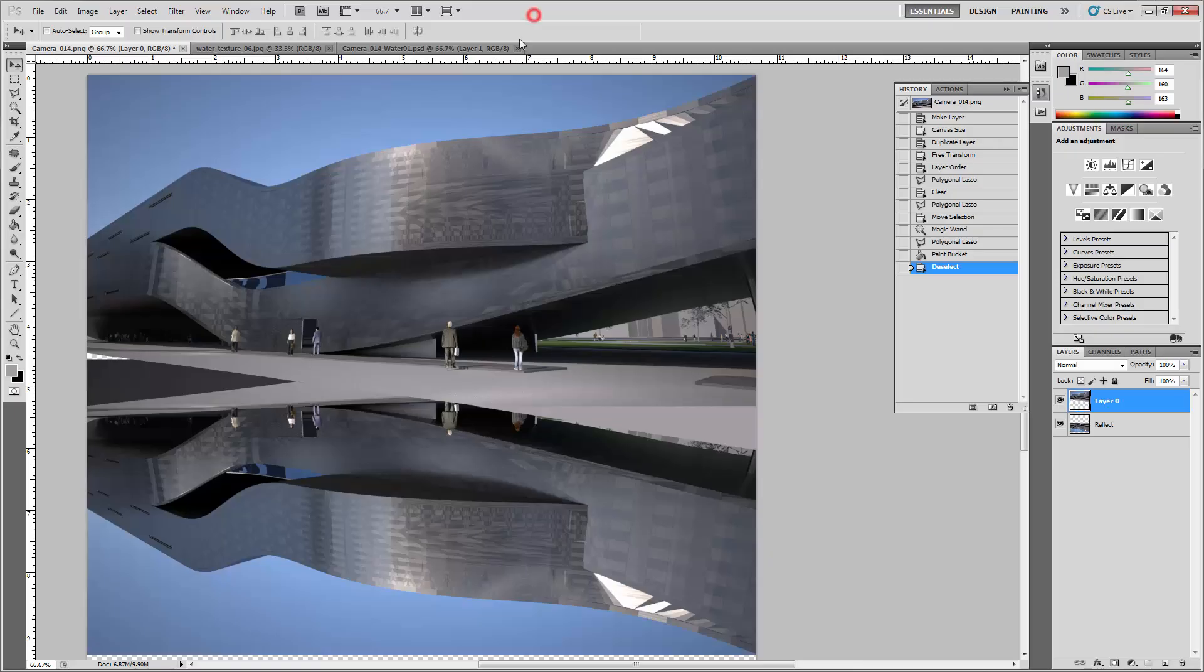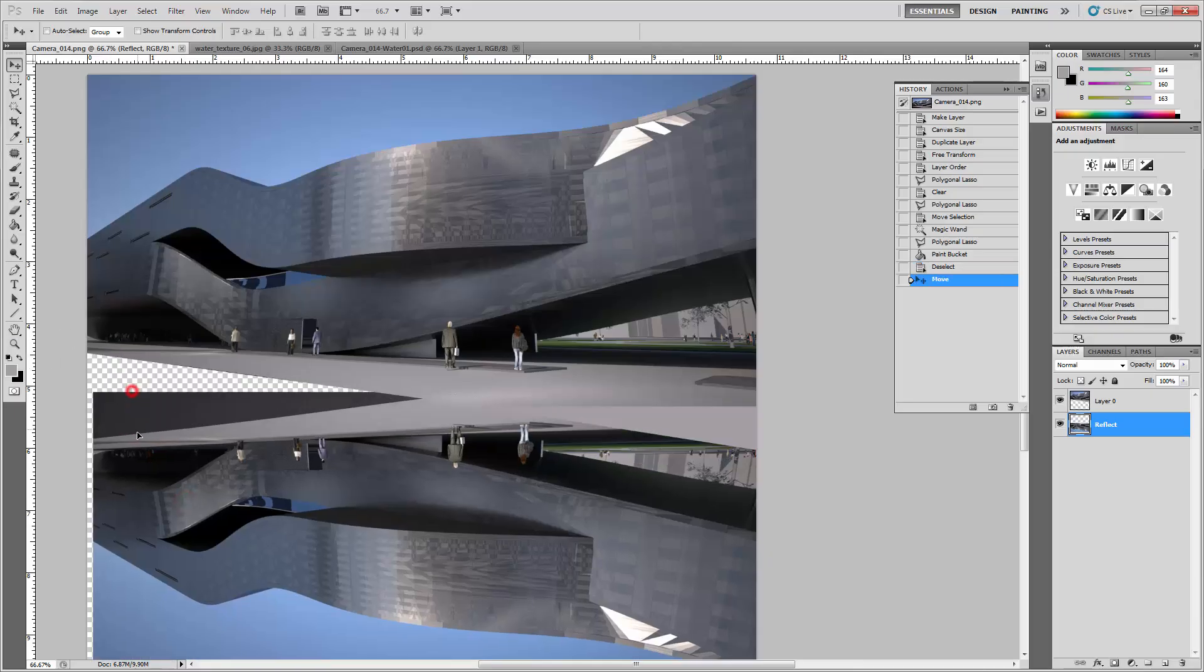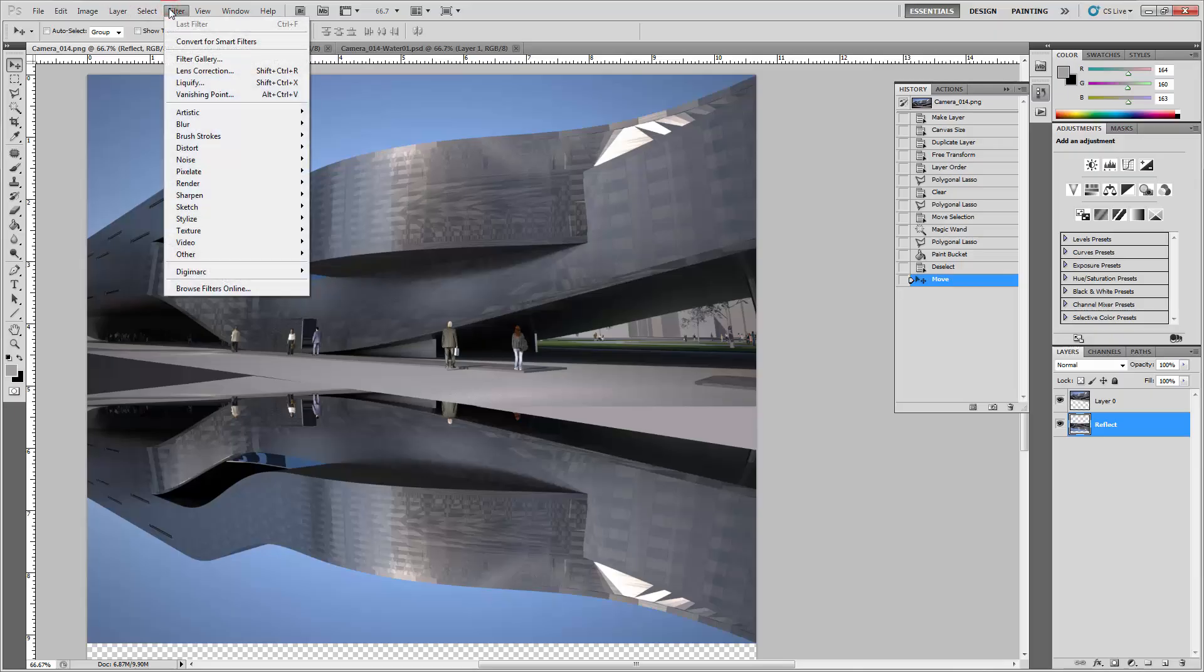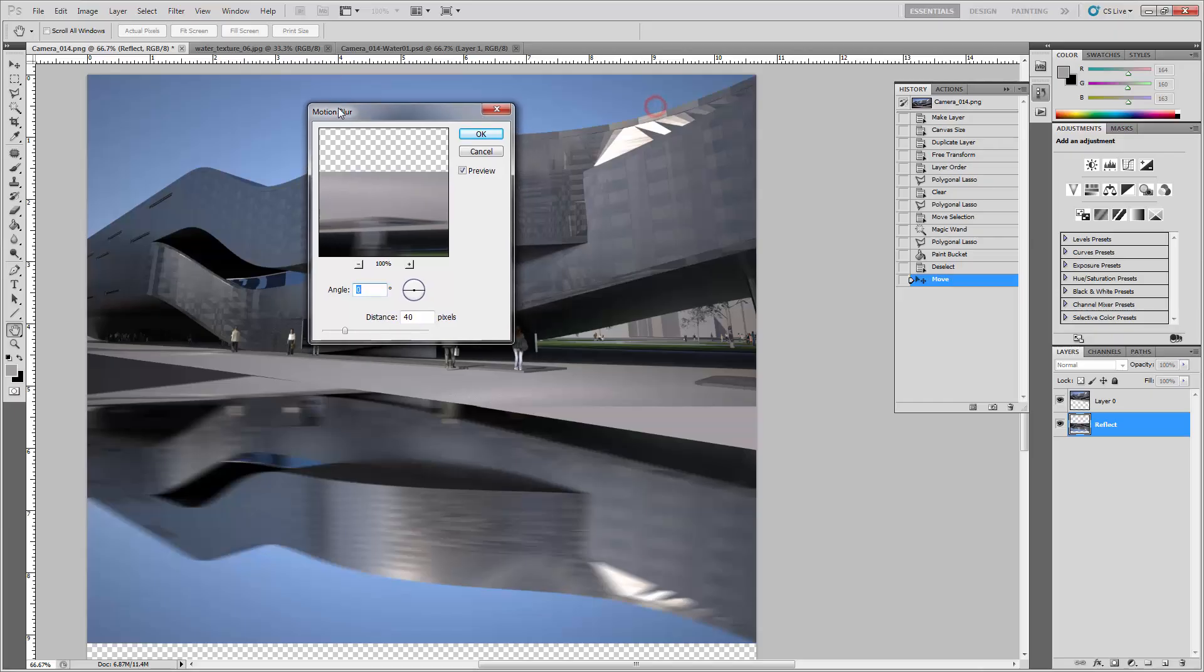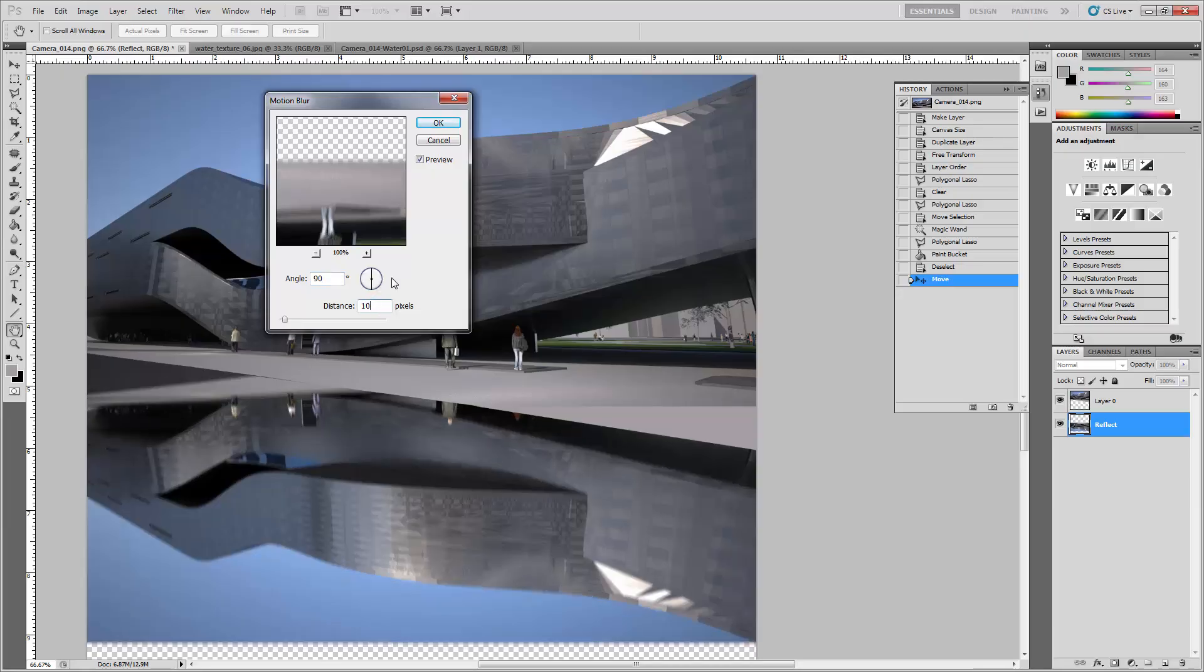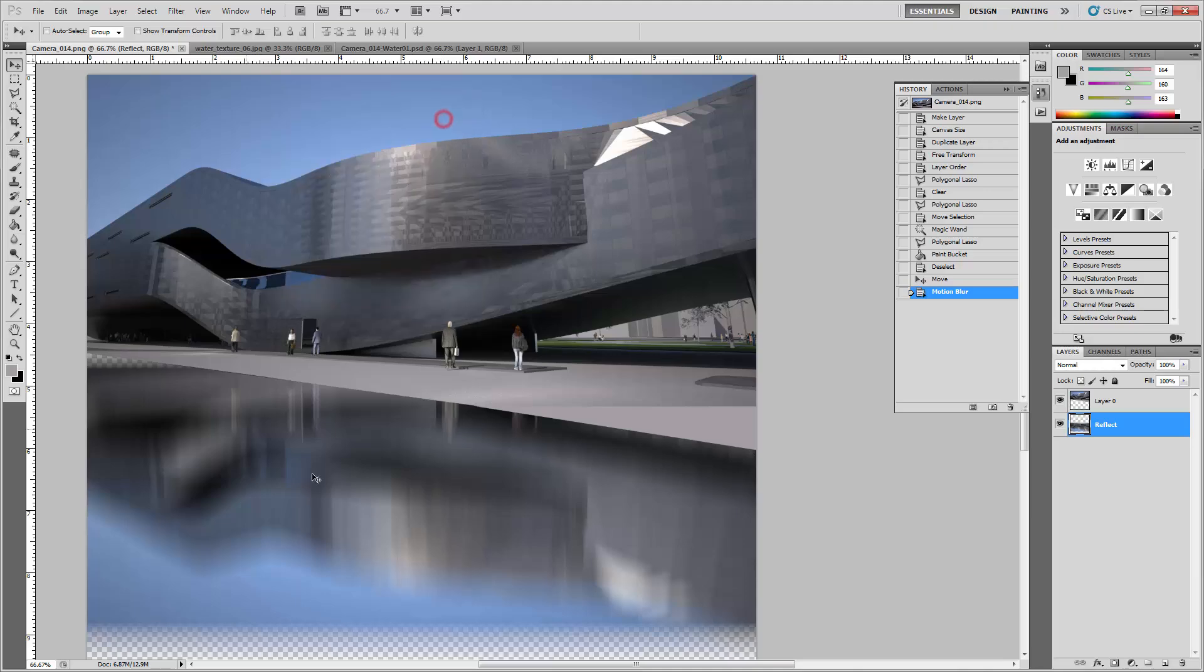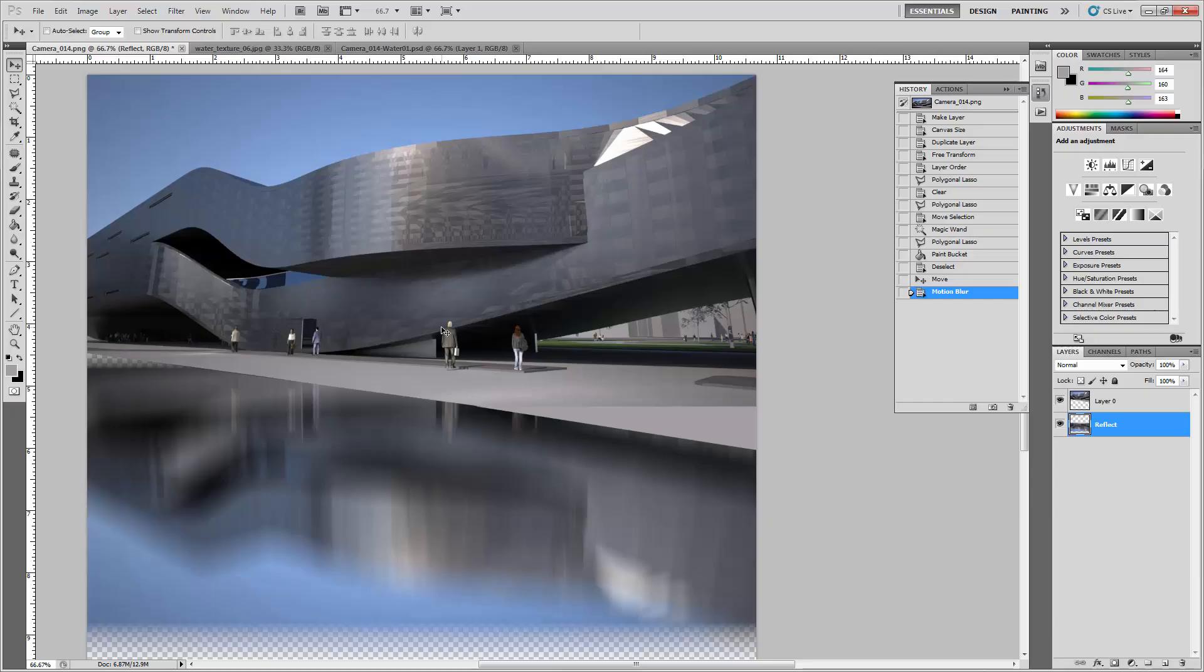Now for the fun part. With the reflect or water layer selected, you might want to move this so it actually gets that little corner there. Go to Filter, Blur, Motion Blur. Give this a 90 degree angle and make this really long, 100 pixels, so it's really exaggerated. You can see what's happening - it's blurring it vertically.